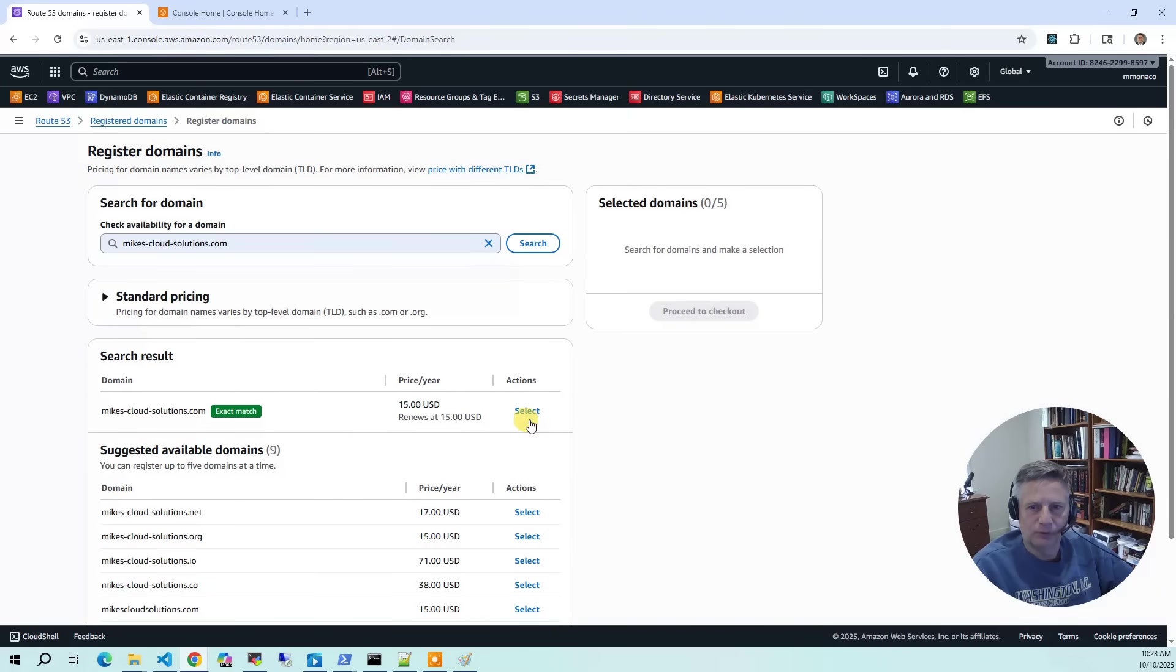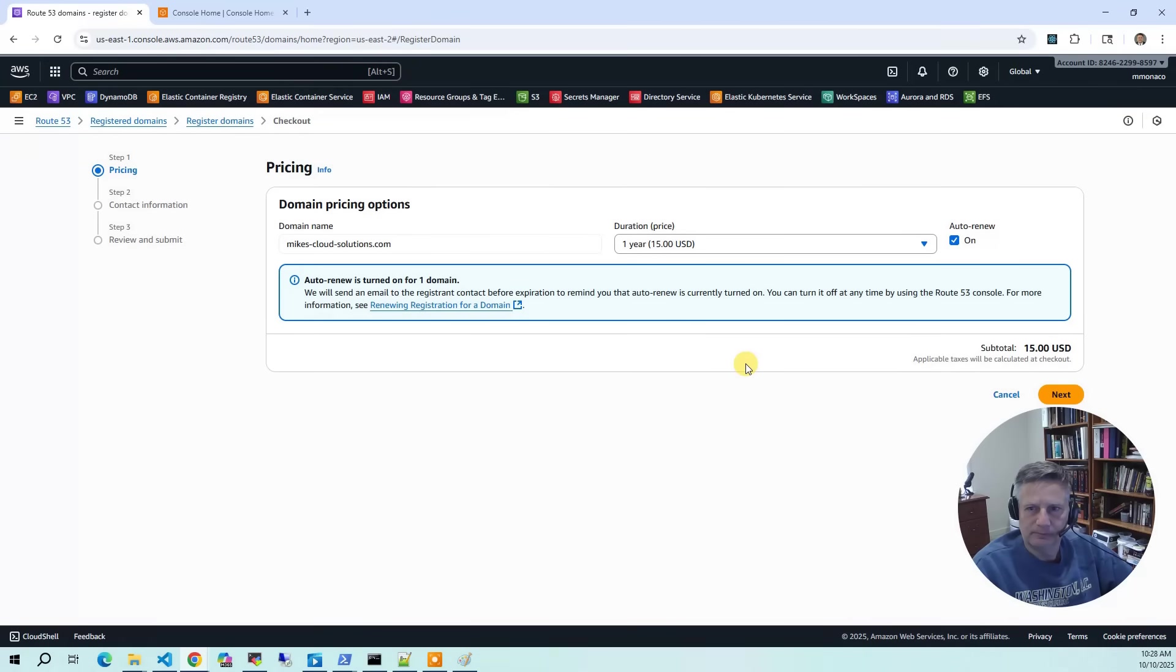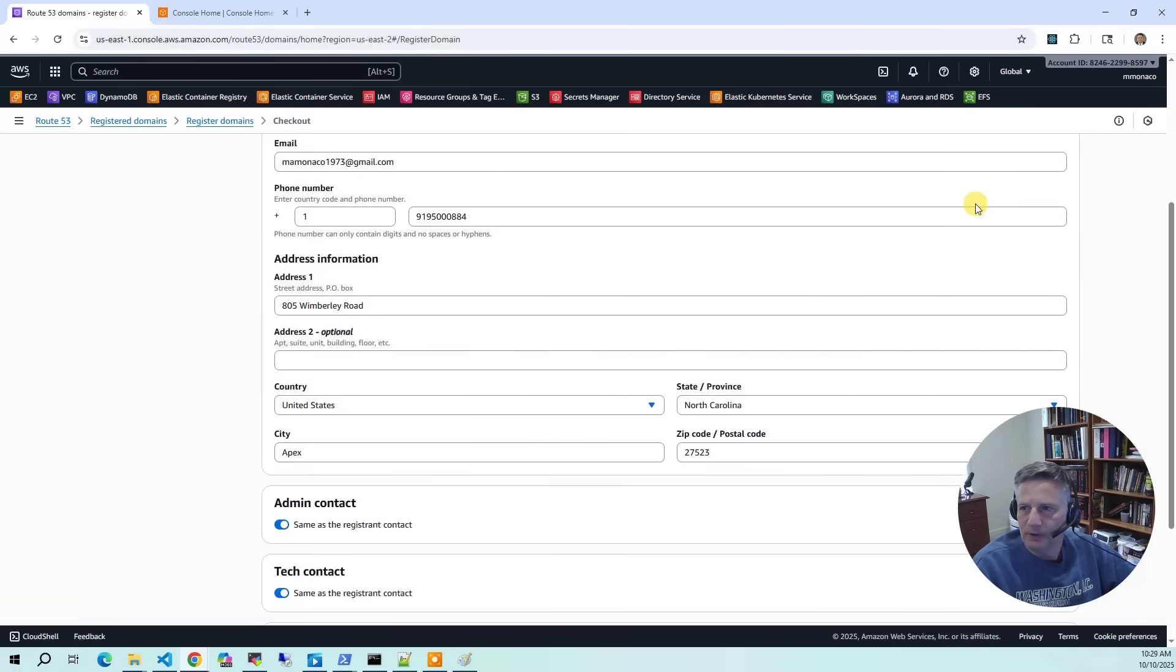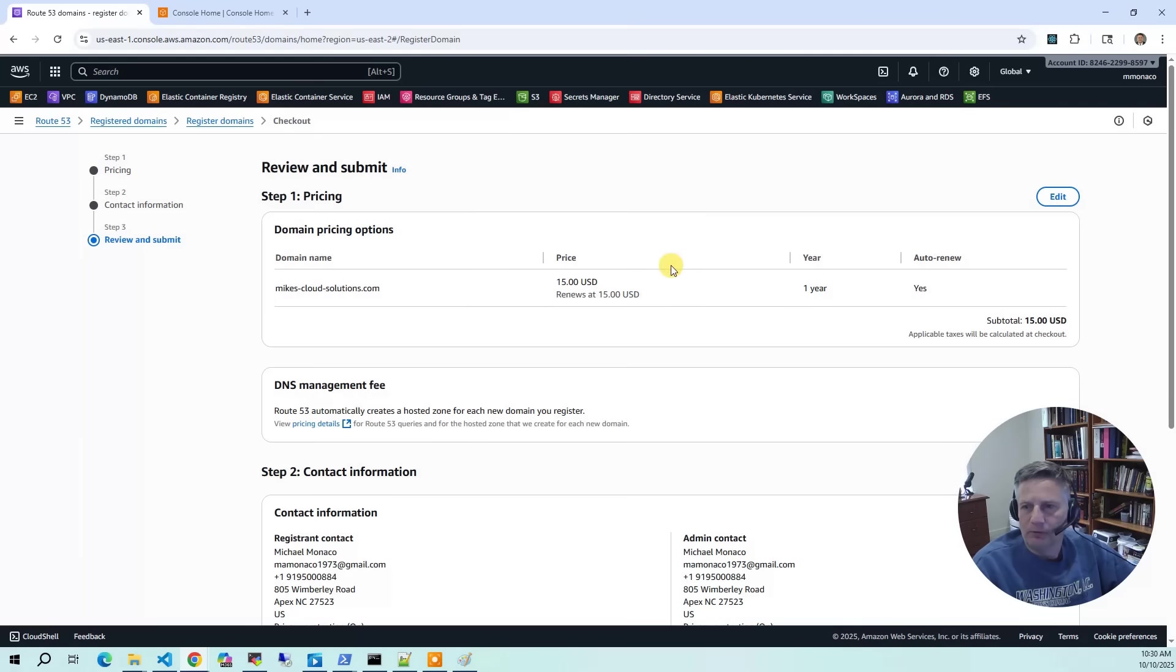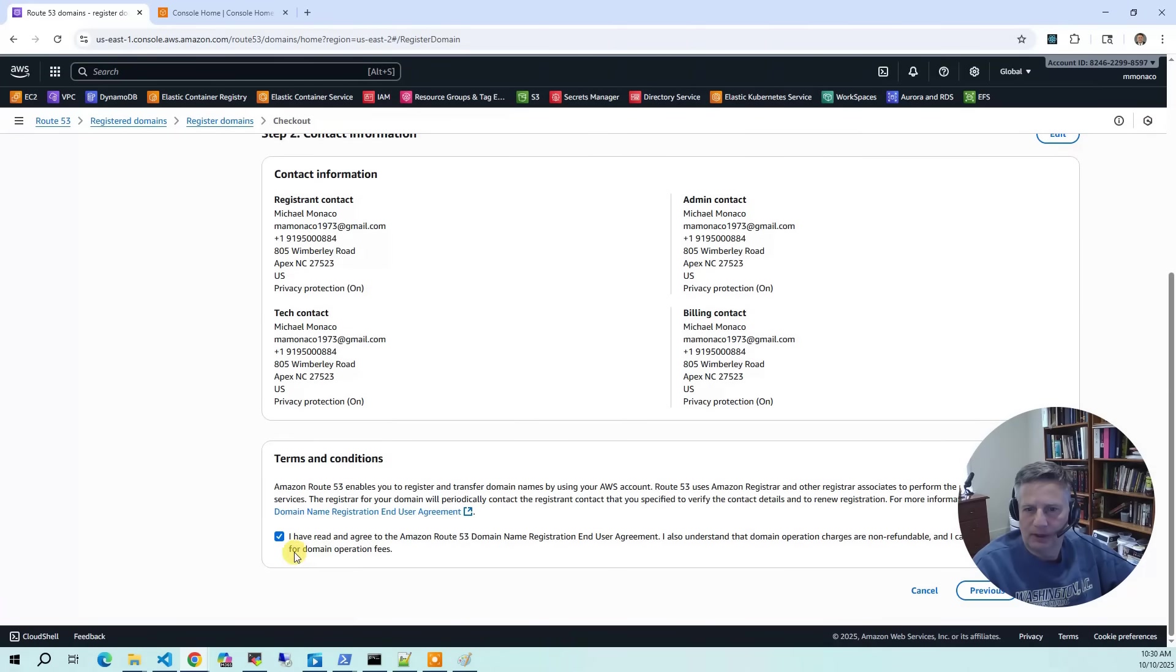So I'm going to select and I'm going to go to Proceed to Checkout. I'm going to do a one year. I'm going to auto renew. Hit next. You want to fill in your contact information and then click next. We're going to review the options here at the end. Then we're going to click on I have read the terms and conditions and select Submit.